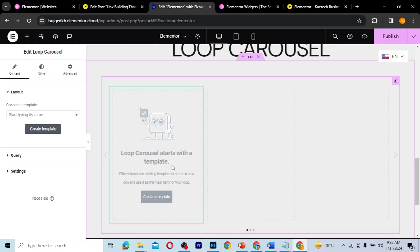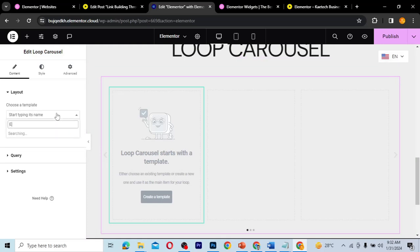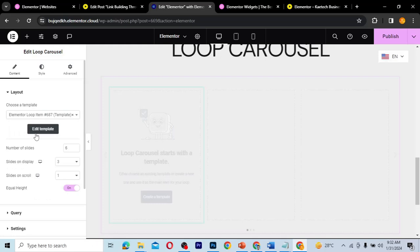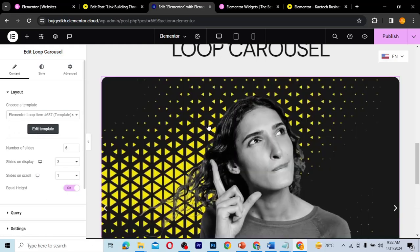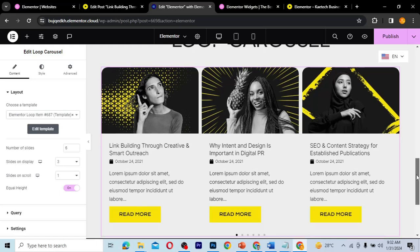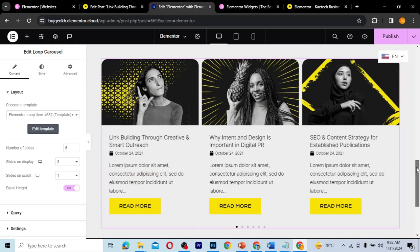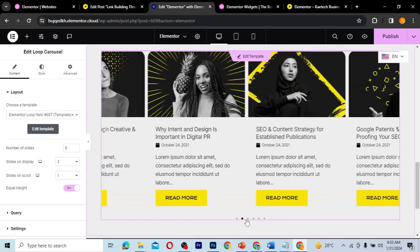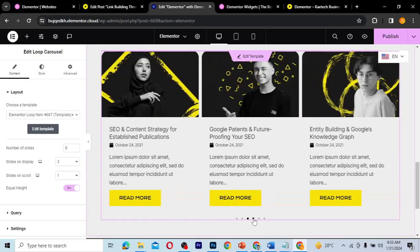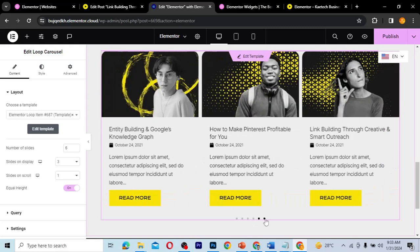So this is the Loop Carousel widget. As you can see, it says the loop carousel starts with a template — either choose an existing template or create a new one. Since we have an existing template, we'll click here, select the template called 'Elementor', and you'll see the loop starts populating on our website.